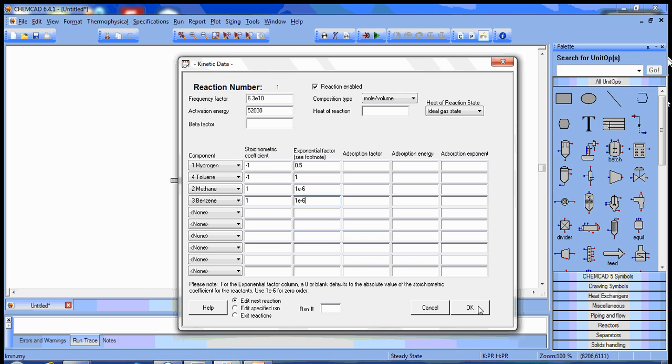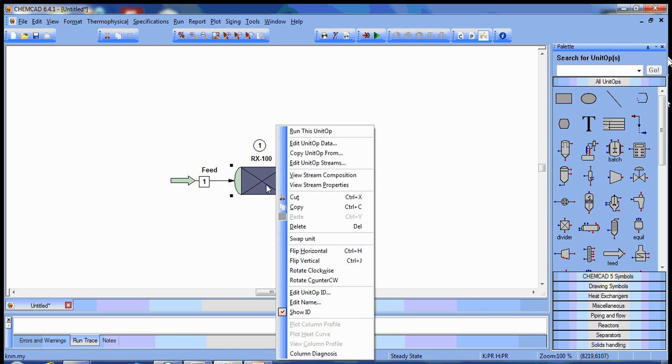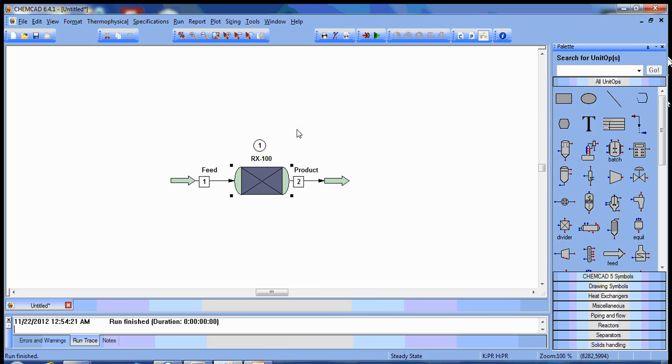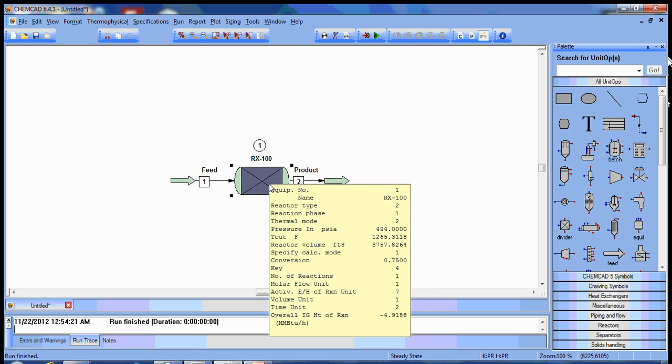And our reaction data is good, so we should be ready to run. So we'll run the unit operation. It runs fine. It's giving us a total volume of 3758 cubic feet.